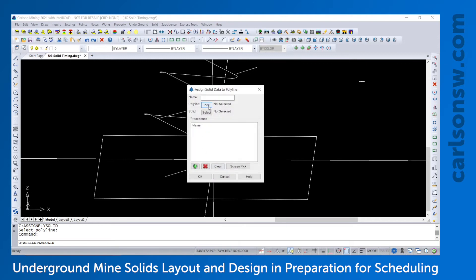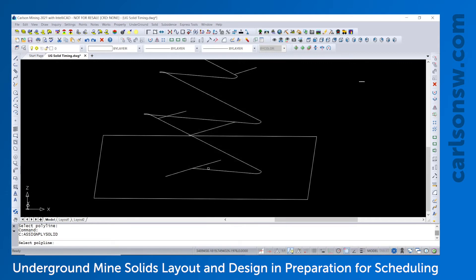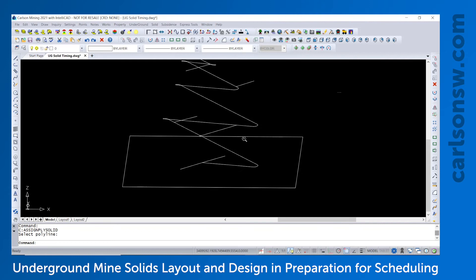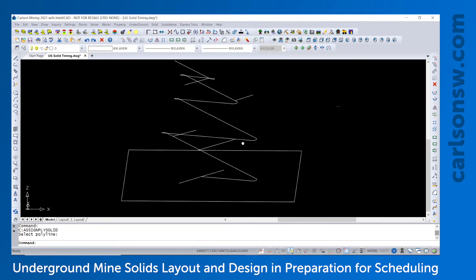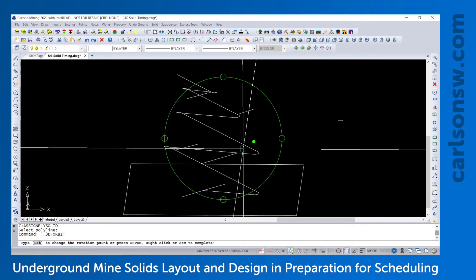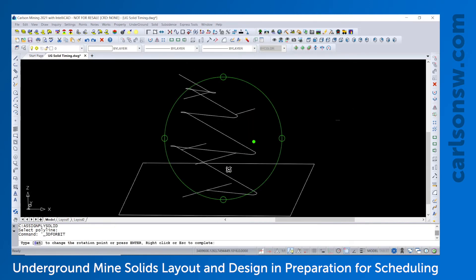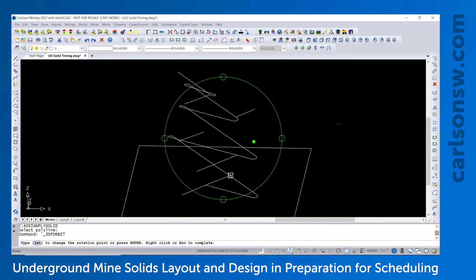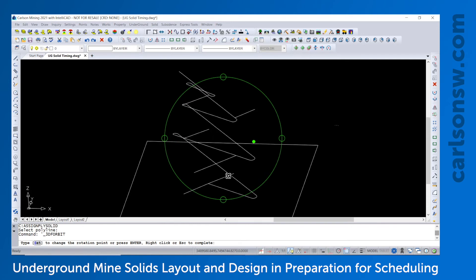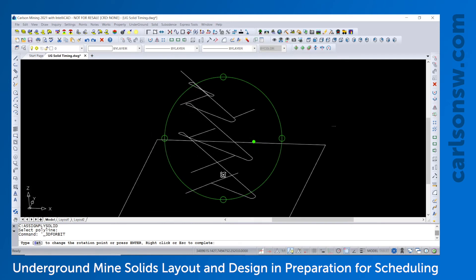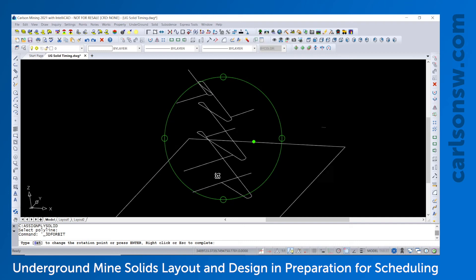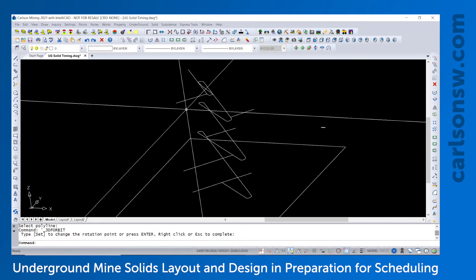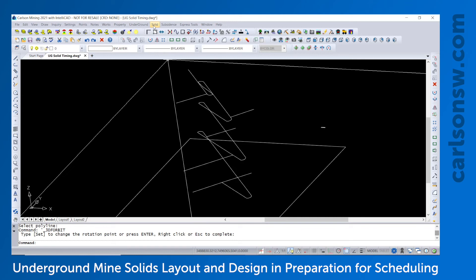And then once these are linked, the last step necessary for setting up for the timing would be to add in any stopping points. We call those pin points in the underground module. And so what we do is we pick on this decline ramp where I want to stop mining to go and branch off into one of these sides.